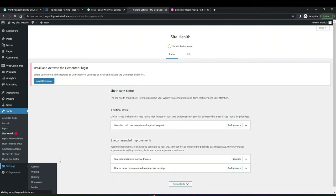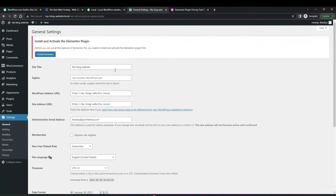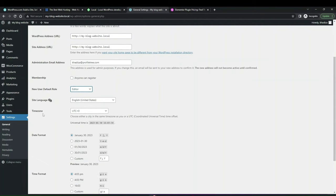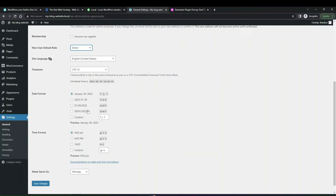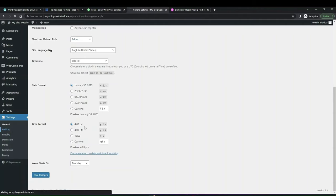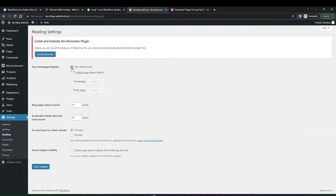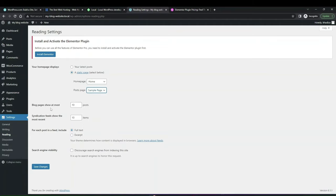Next is Settings — the general settings for your WordPress website. Things like your site title and tagline are controlled here. If you have a membership site, you can decide if anyone can register and set a default role. It's important to have the correct timezone, time format, date format, and site language. In Reading settings, you can choose if the homepage displays your latest posts or a static page, and set how many posts the blog page shows at a time.